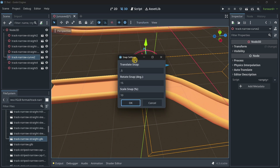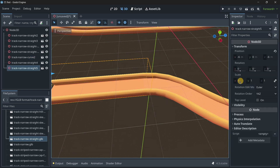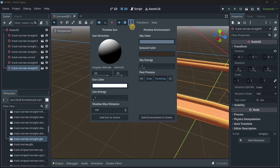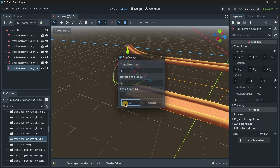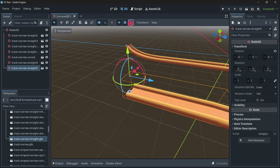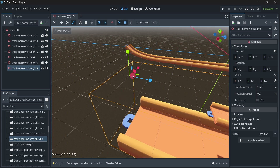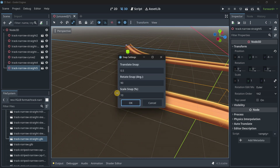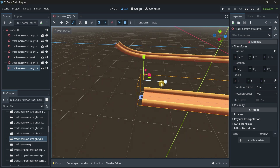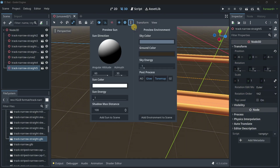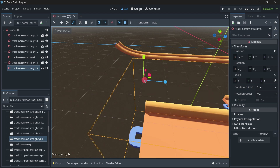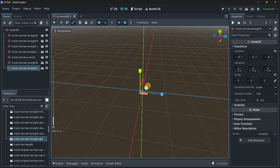You also have the Rotate Snap, which is set to 15 degrees by default. So moving the rotation one snap increment moves it 15 degrees; making it 90 would give even bigger steps. There's also a Scale Snap — using the scale tool, with a snap of 10% for example, scaling once moves from 1.0 to 1.1. Setting it to 100 instead would produce much larger increments, going 1, 2, 3, 4, 5 and so on.